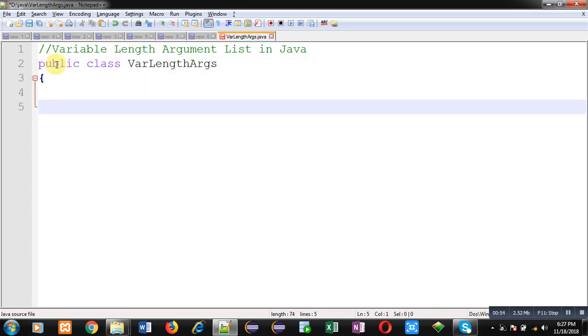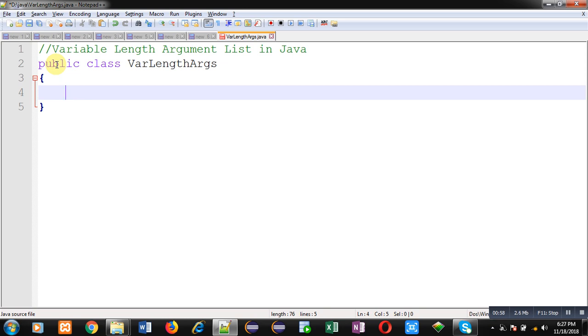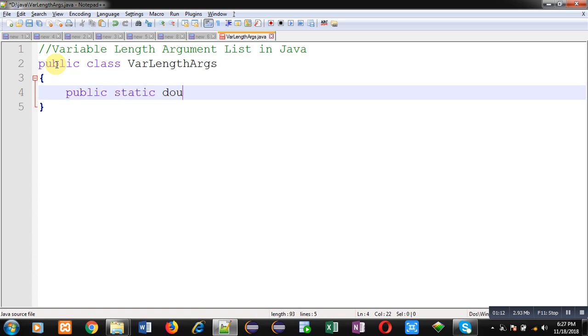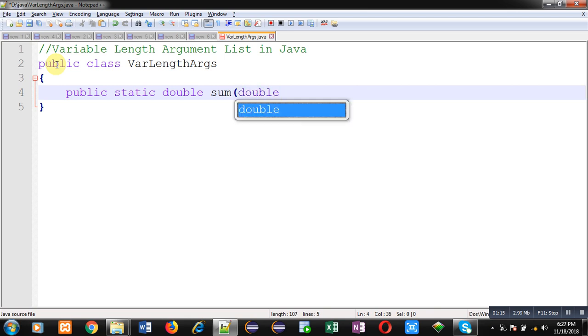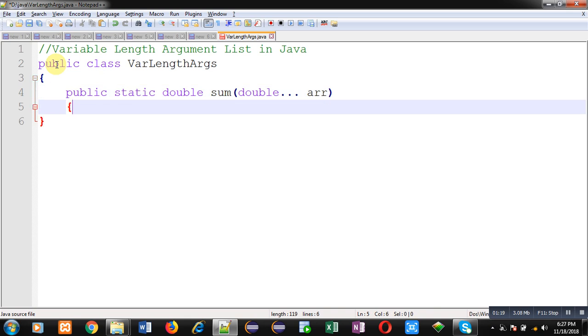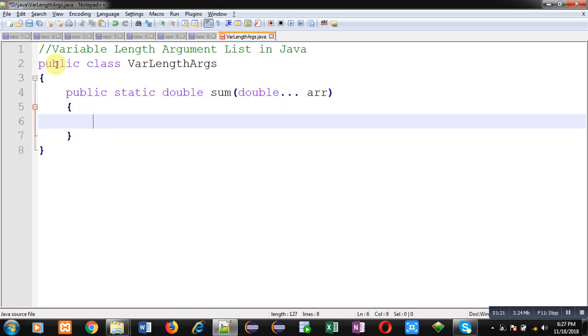In this class, I will be defining two methods. One will define how you can receive variable length arguments, and another method will call that method. So this is the first method whose name is 'sum'. Its return type is double and it is of static type.